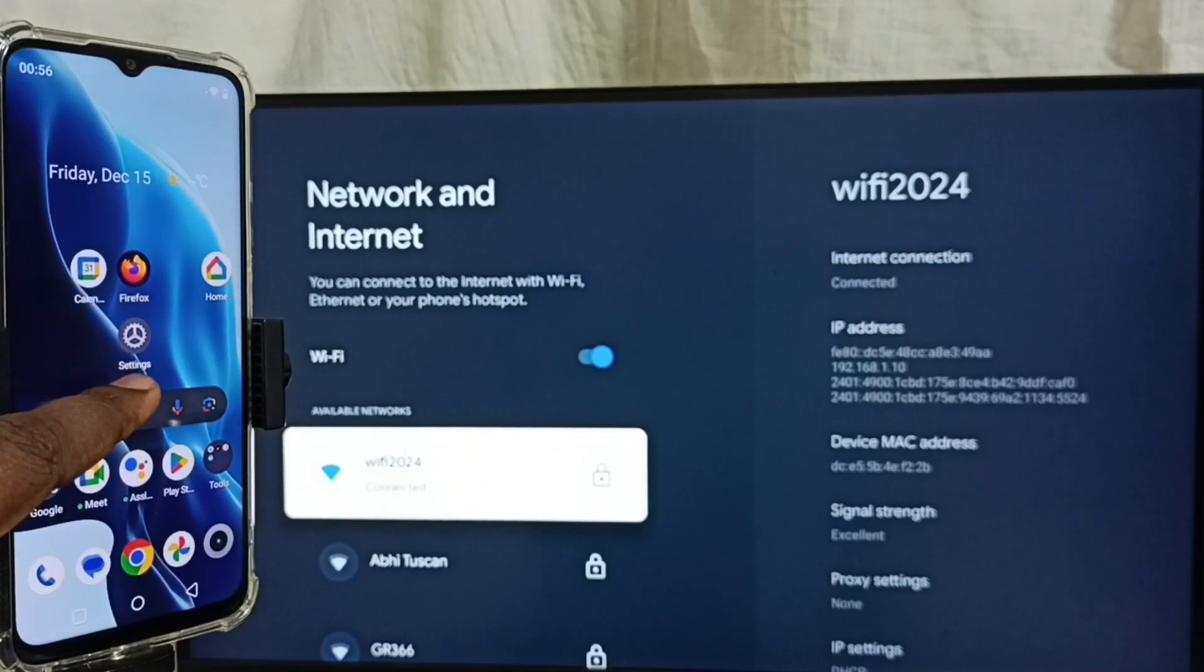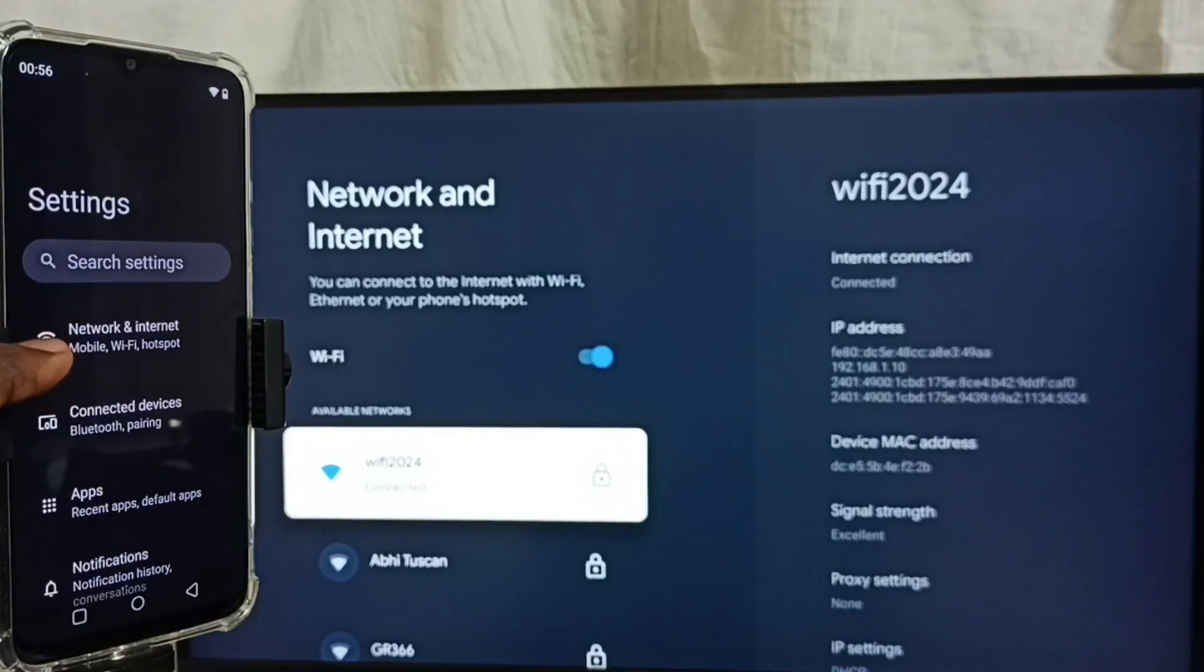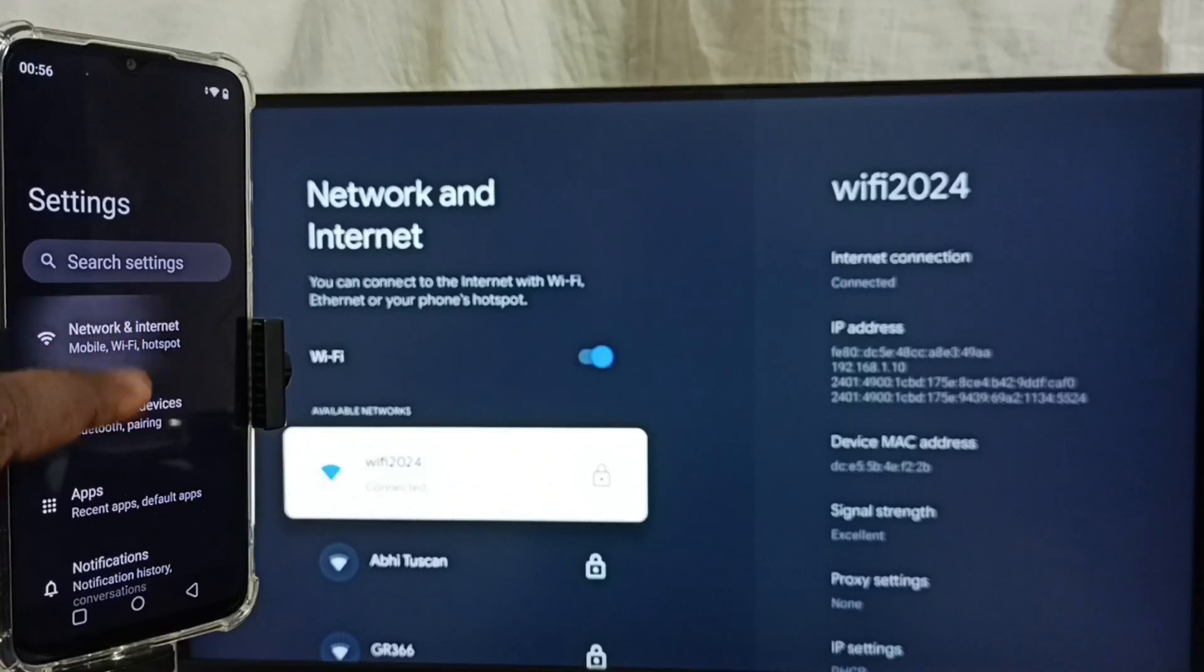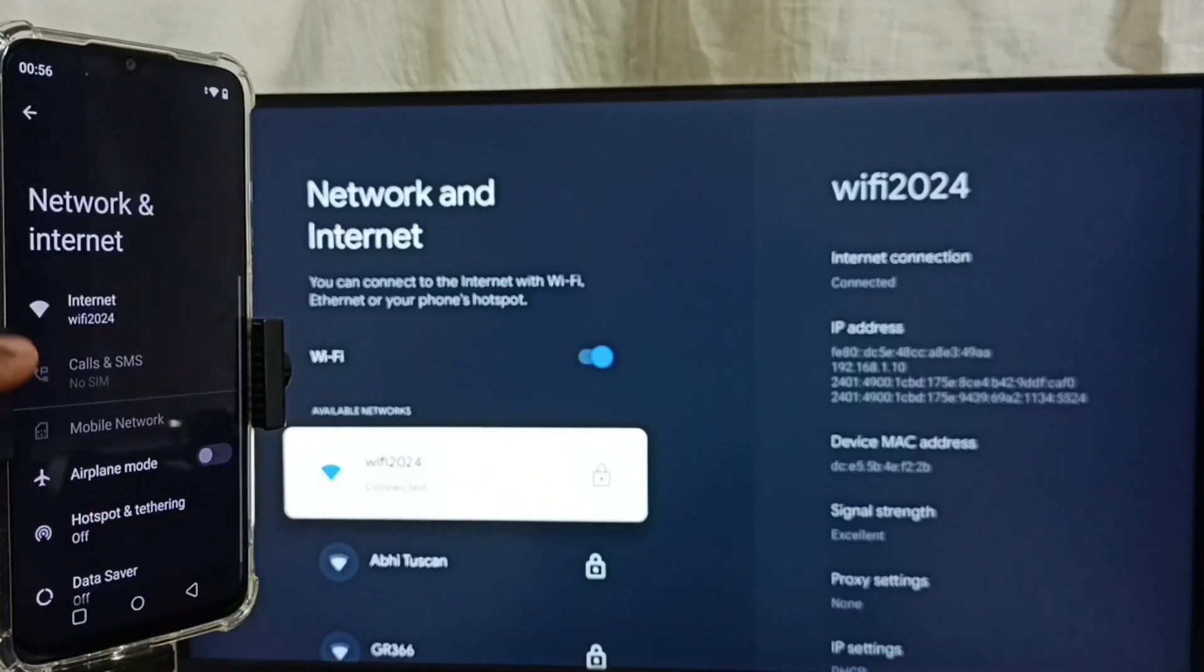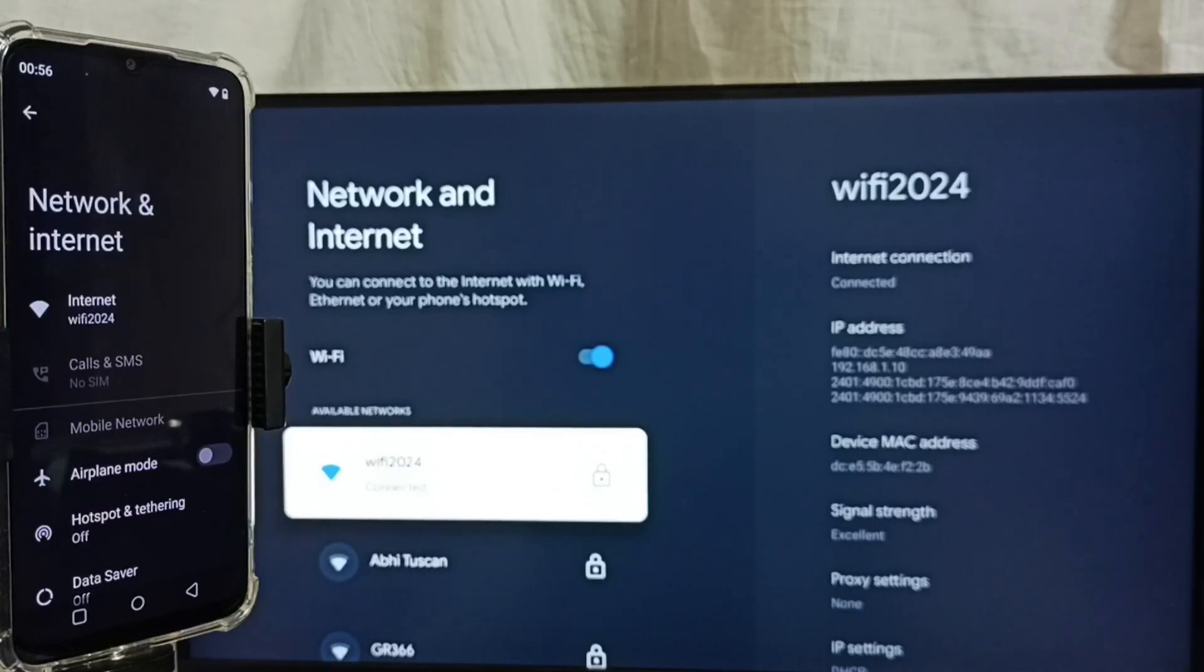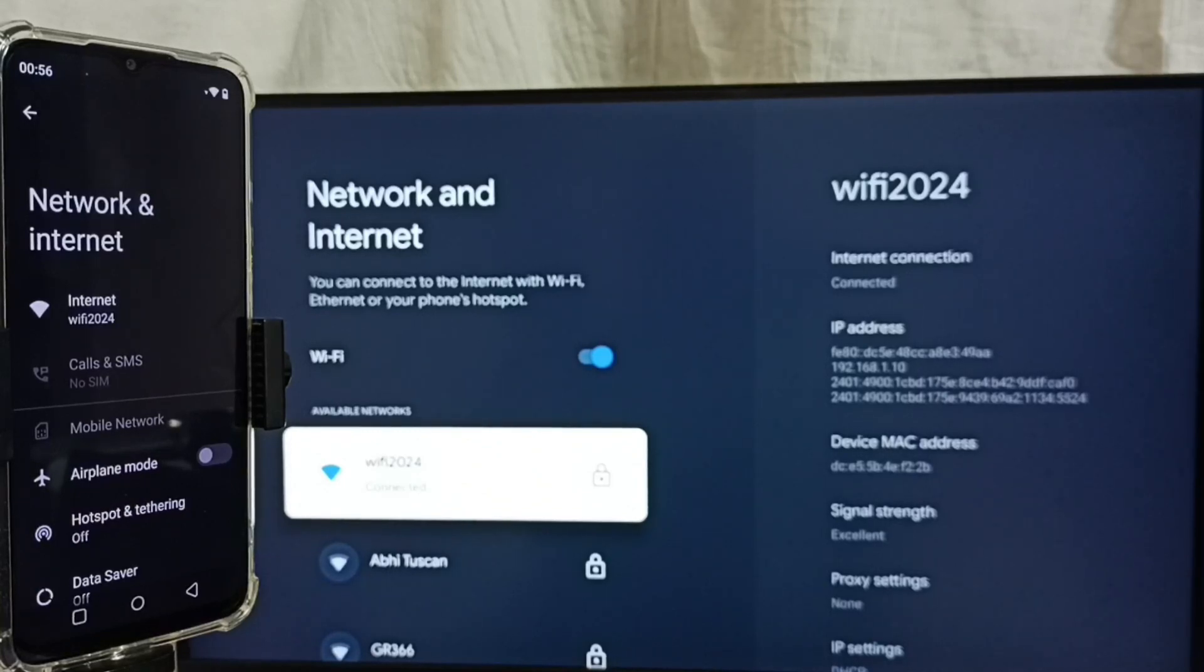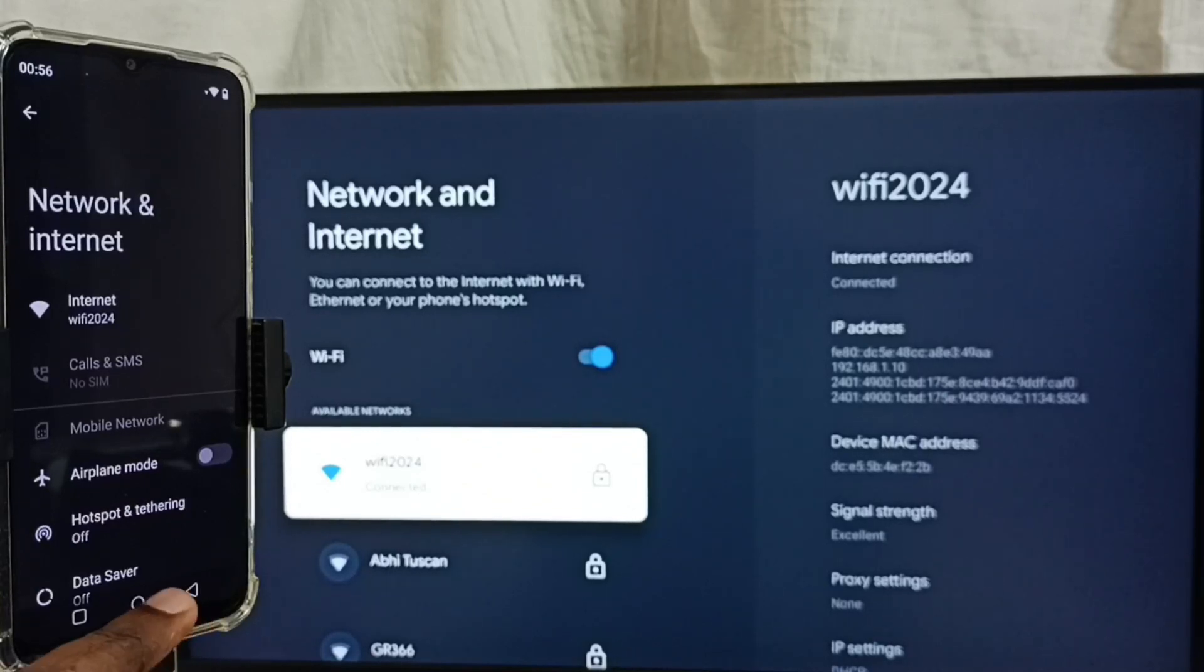In the mobile phone, go to settings. Tap on the settings app icon, then tap on Network and Internet. Here you can see this mobile phone is also connected to the same Wi-Fi network wifi2024. If you don't have a Wi-Fi router, you can use a mobile hotspot. In that case, connect both the TV and mobile phone to the same mobile hotspot.